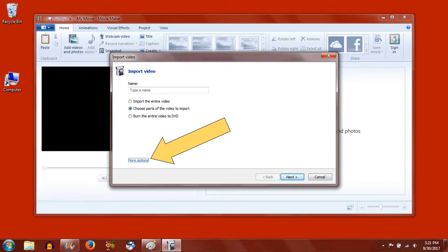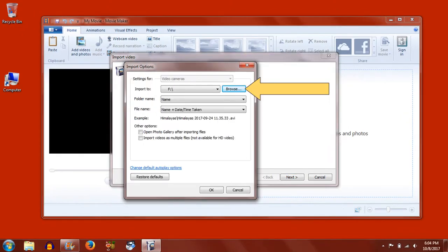To do so, click More Options. From the pop-up window, choose Browse next to the Import To bar.